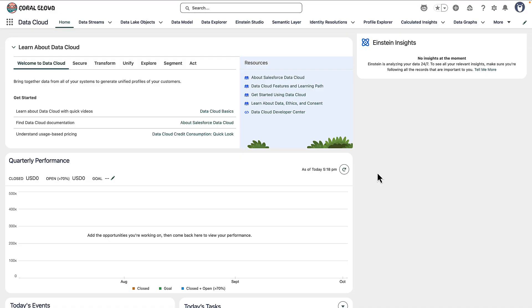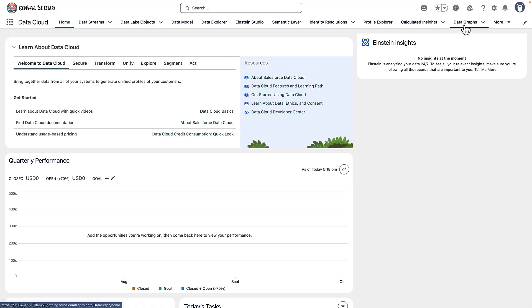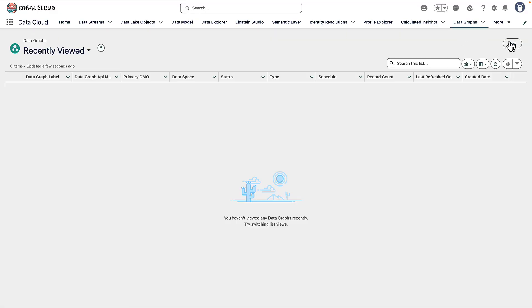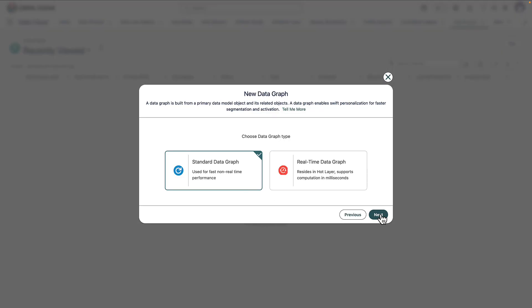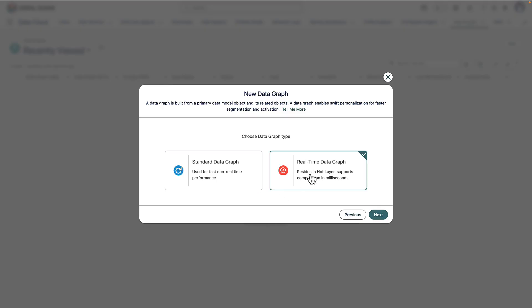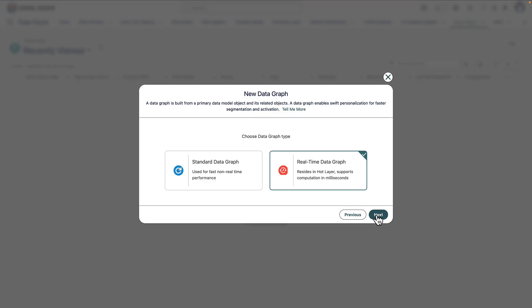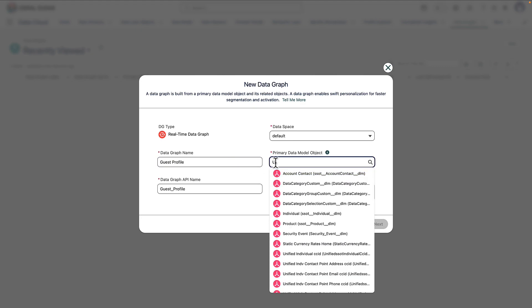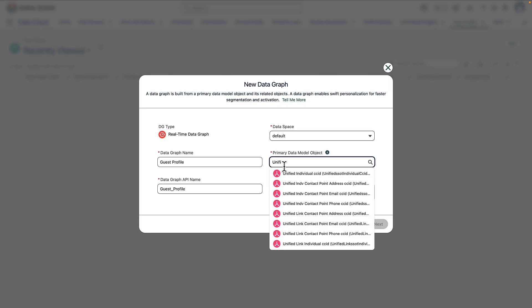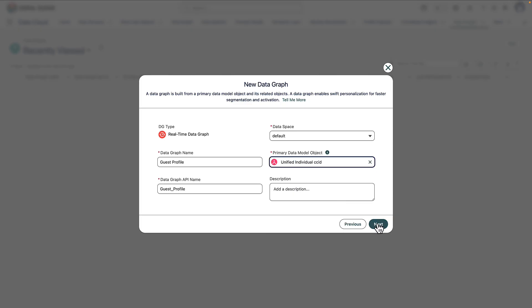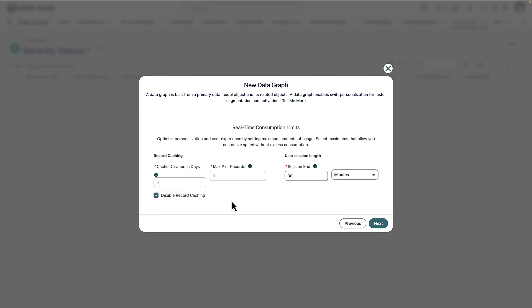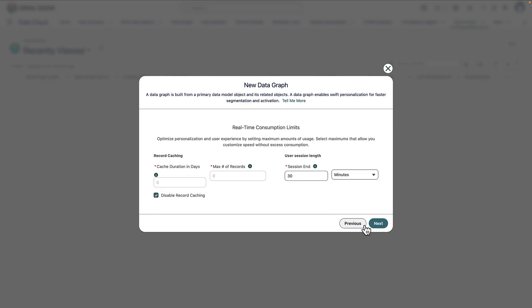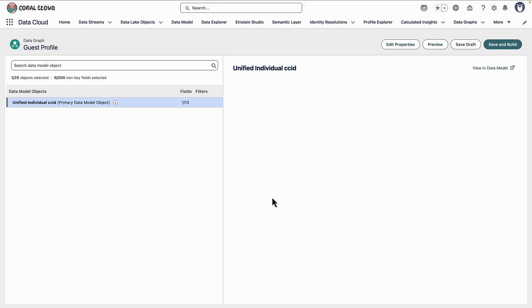So in Datacloud we're going to head to Datagraphs and just show you what it looks like. We're going to click new, we're going to start from scratch and then select we want a real-time Datagraph. Ultimately this use case is going to support dynamically changing the content of the website based on interaction, so we want that to be sub-second. We're going to give the Datagraph a name. We'll call it guest profile and base it on a unified individual. Click next. We have some options to change consumption limits. We're just going to leave them as the default.